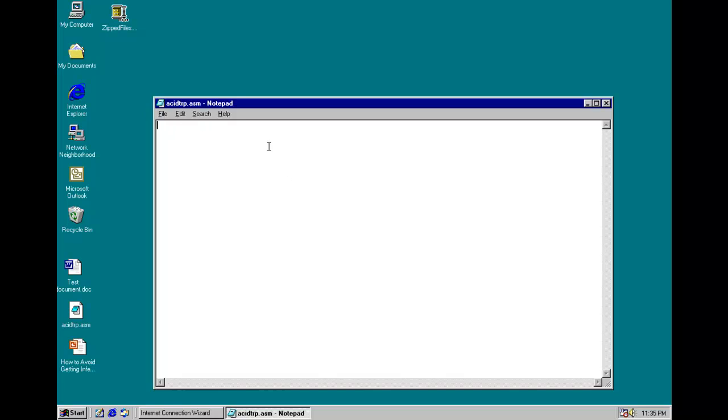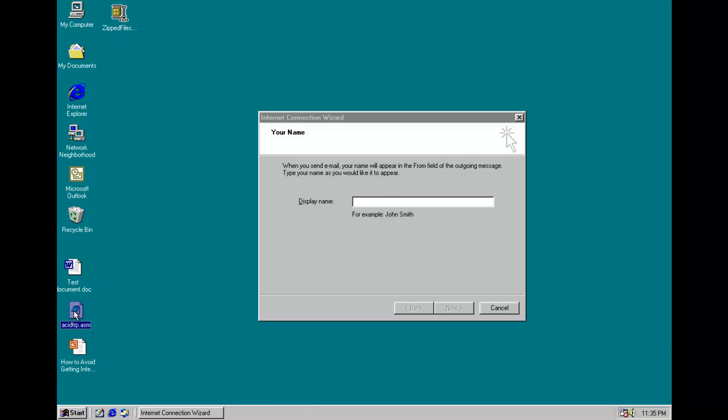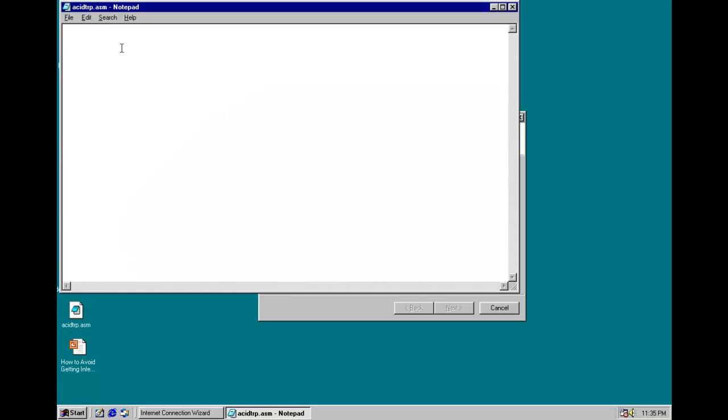And it does this in a continuous loop so that your files will always be overwritten. And then, try and save Acid Chip again. See if it gets overwritten again. Yep, it's gone.